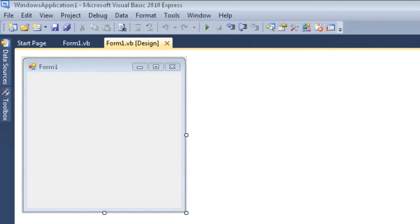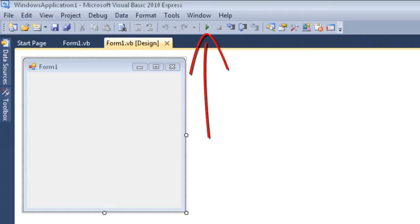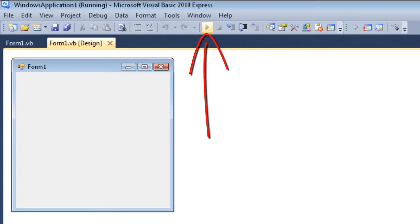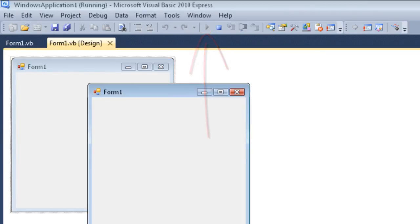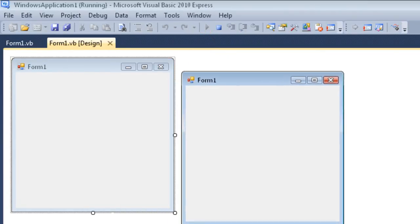Now if we have a look at this form again, we can see we're in the design mode. What I'm going to do now is click here to run this application, and when I do, this appears.